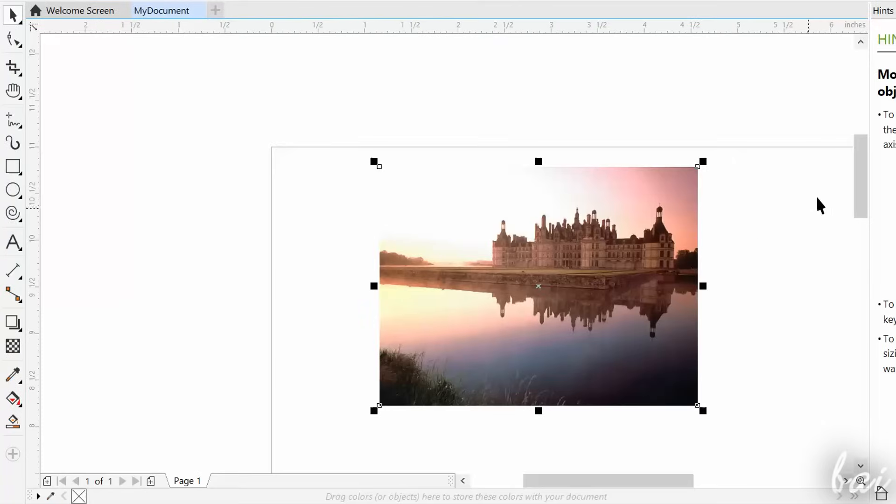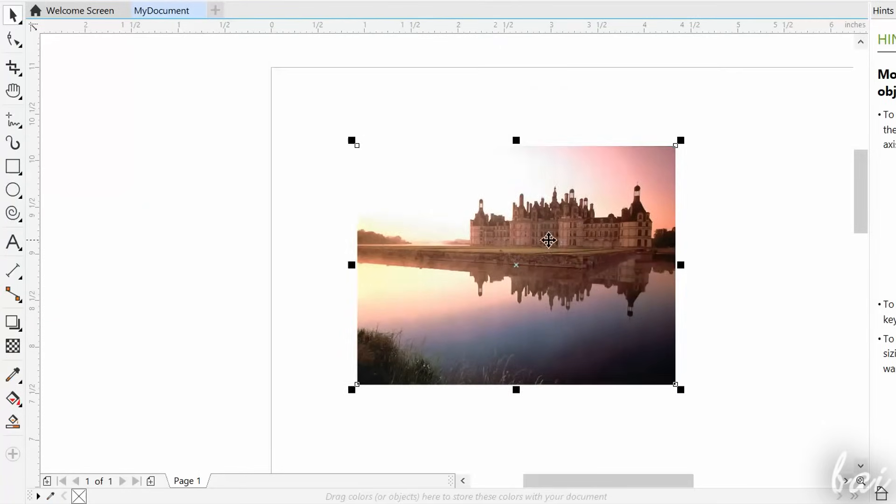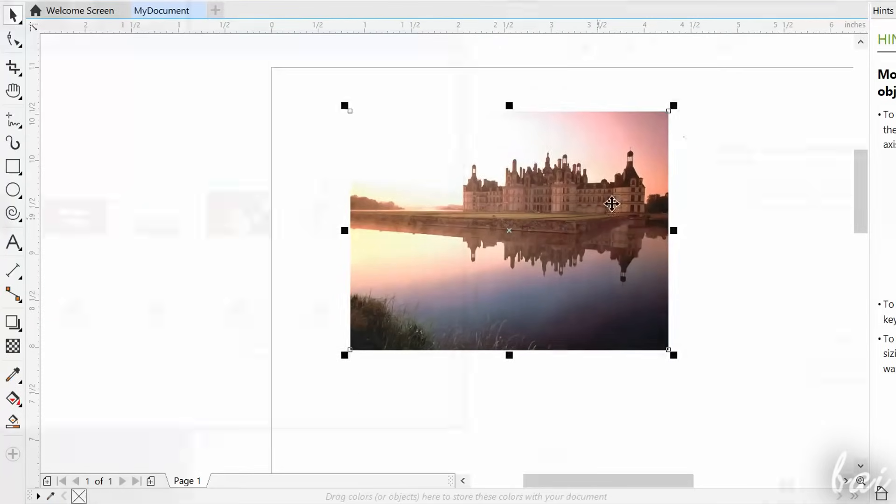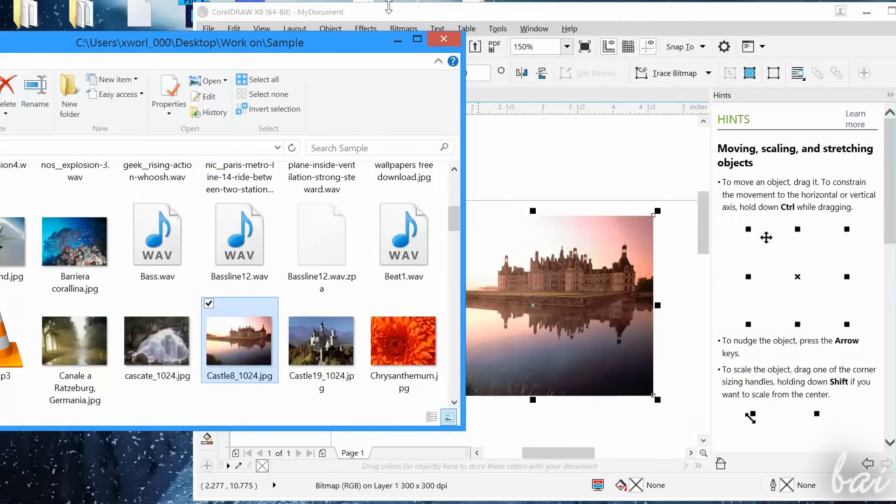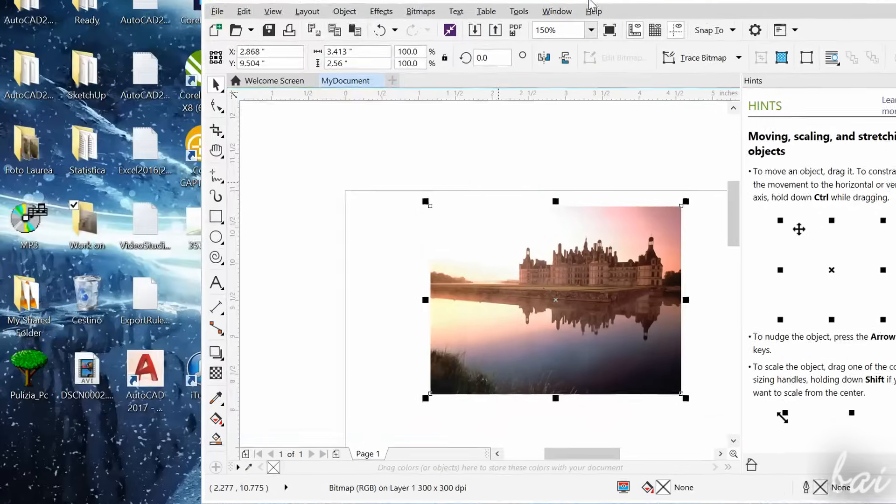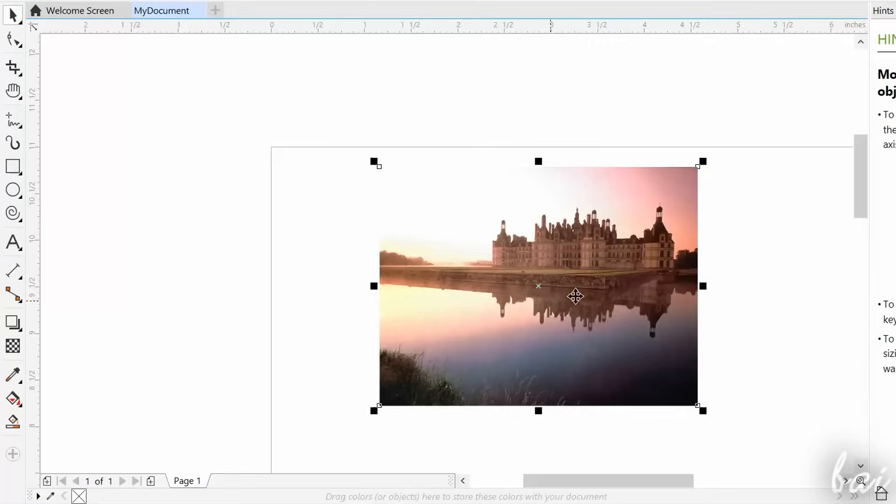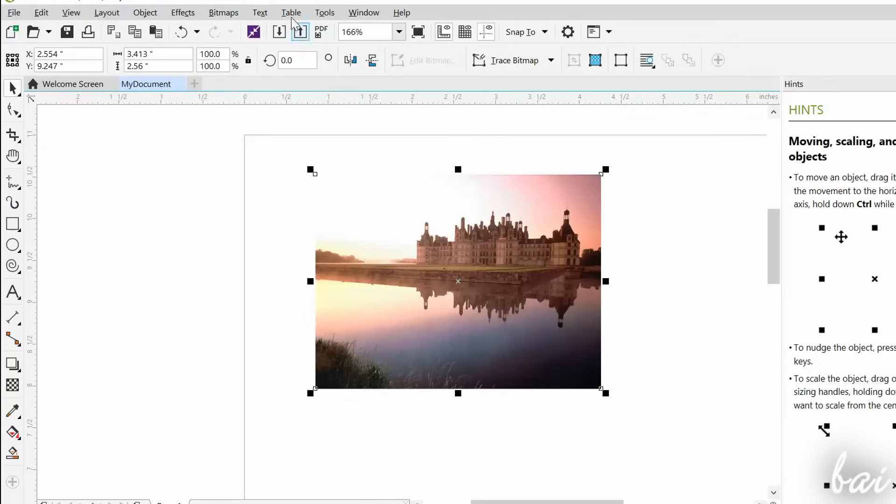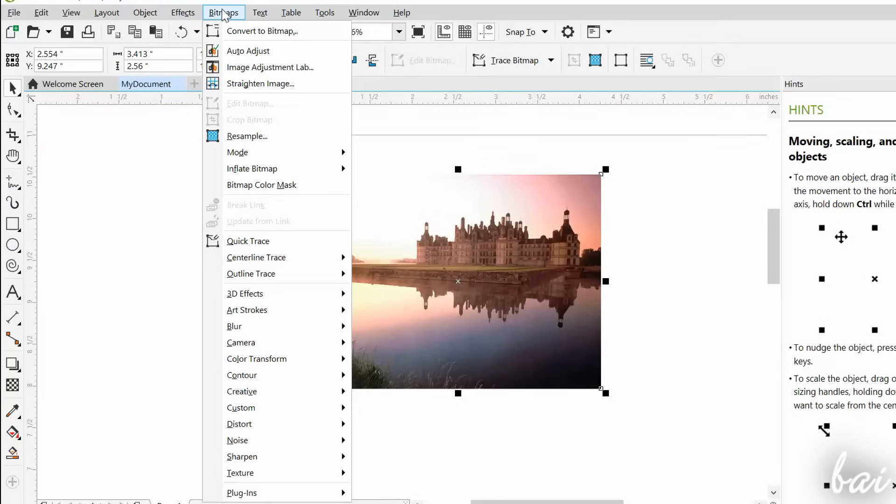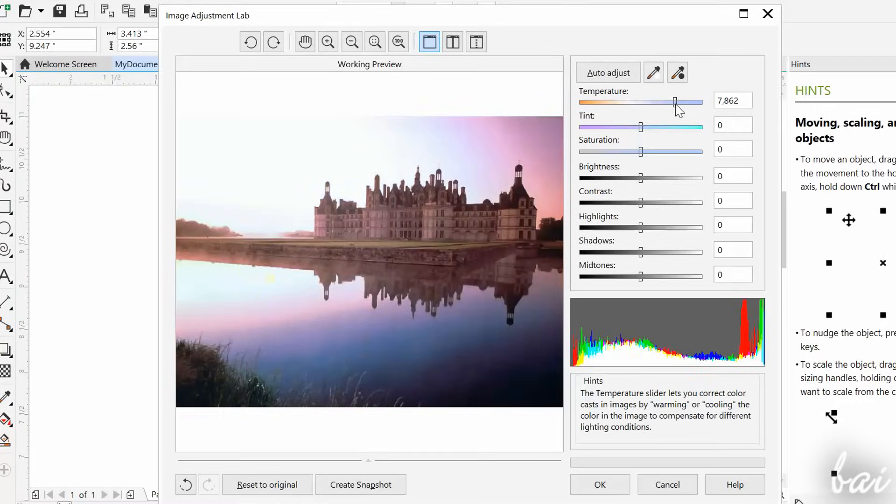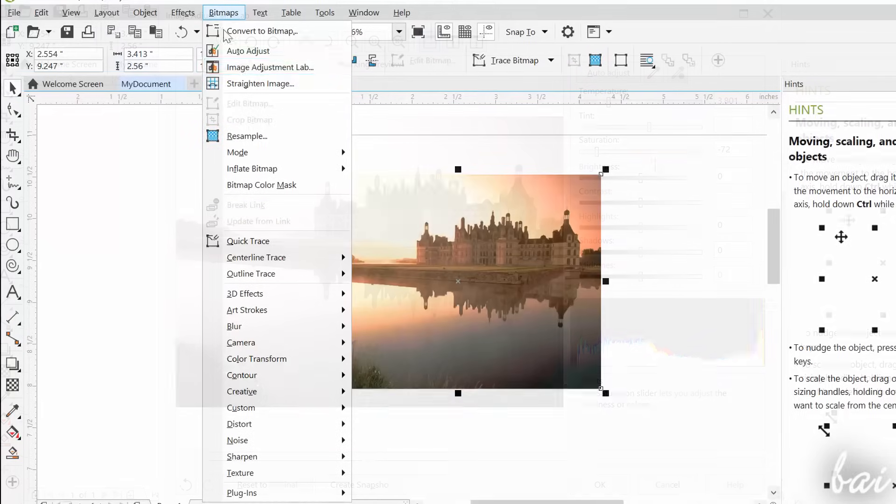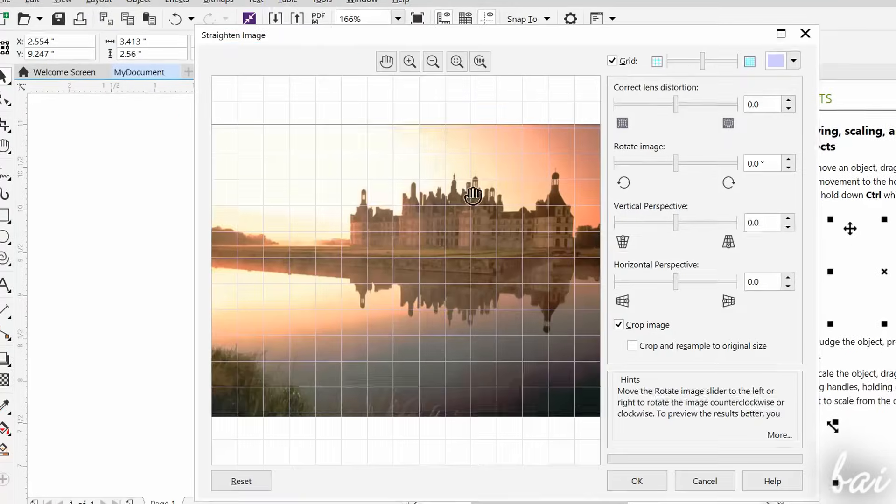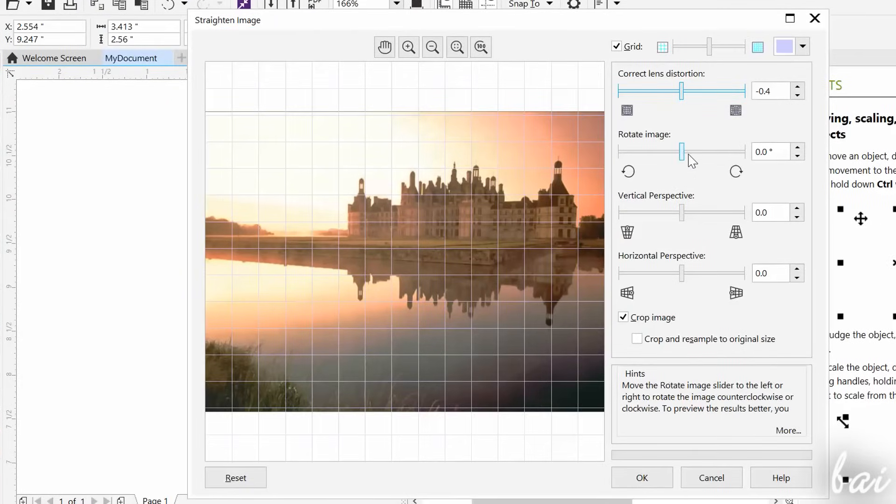Inside CorelDRAW, you can also import and edit images. All you have to do is click and drag your image directly on your open CorelDRAW document. These are called bitmap files. To edit and adjust your image, select it with the pick tool, and then go to the bitmaps tab in the menu bar above. For example, you can use Image Adjustment Lab to correct lightness, contrast, and color. You can go to Straighten Image to adjust perspective, rotation, and lens.